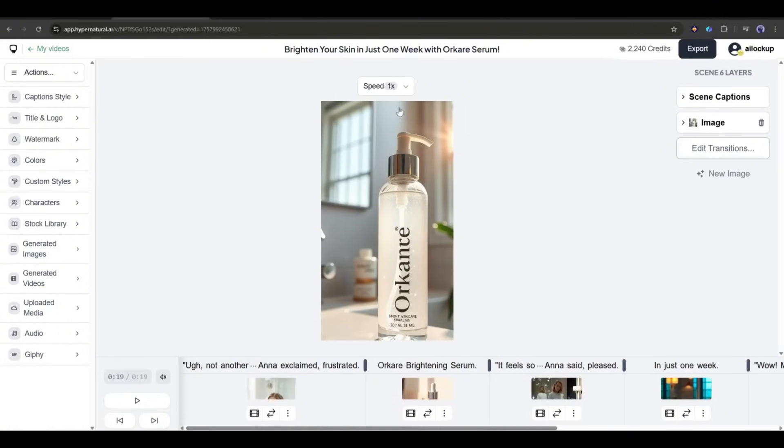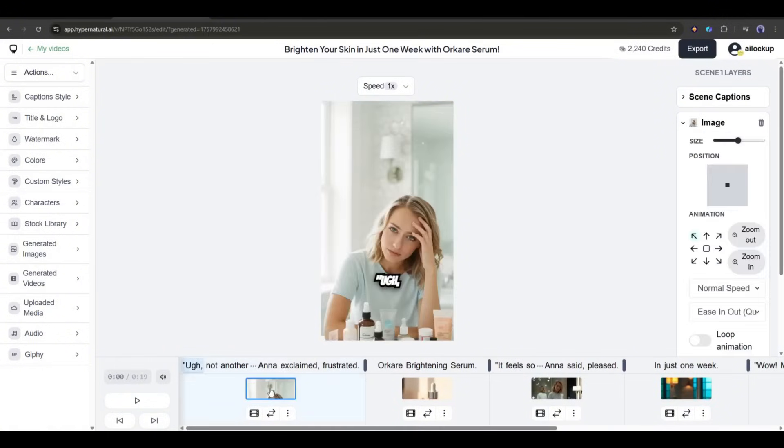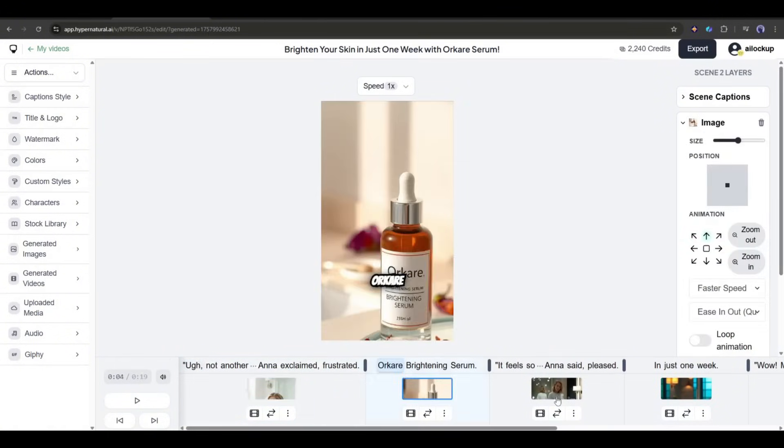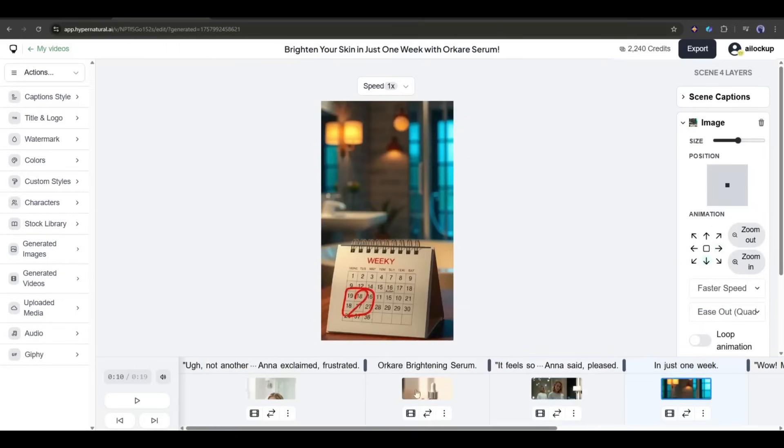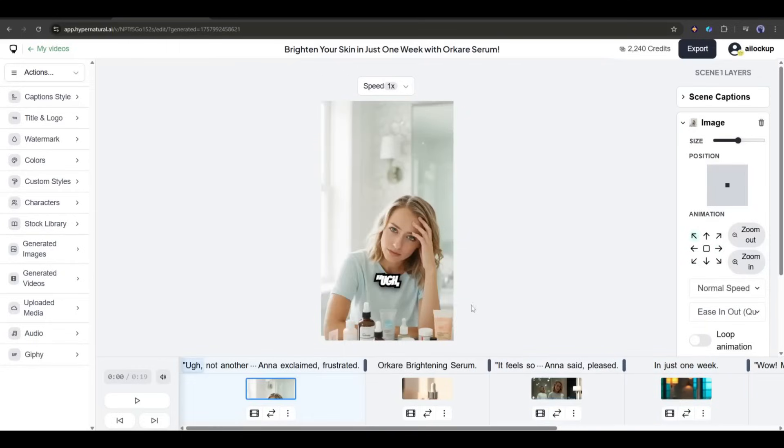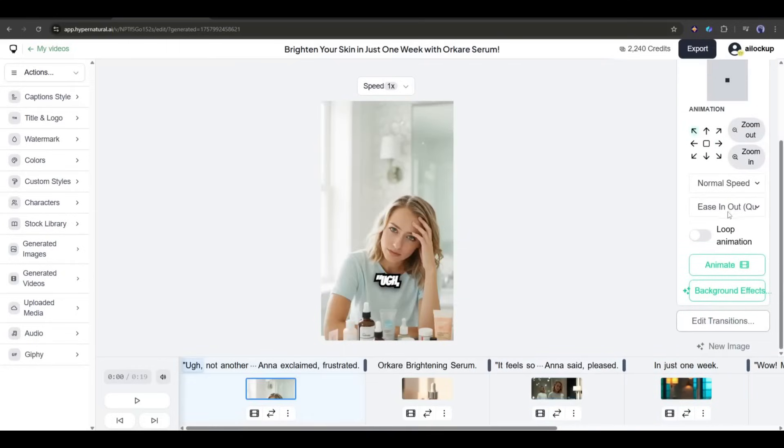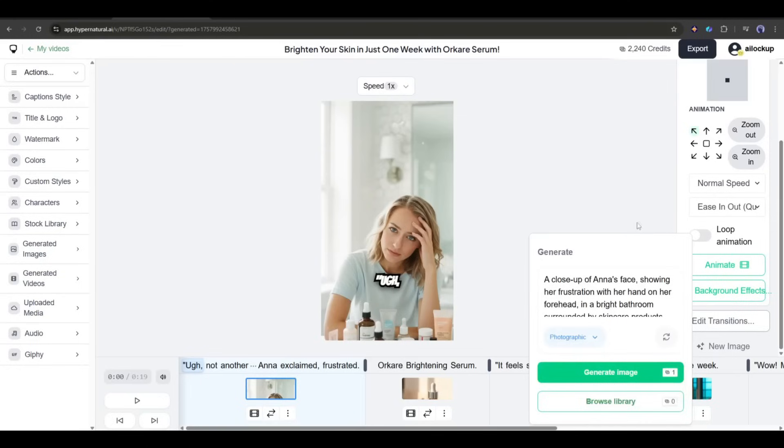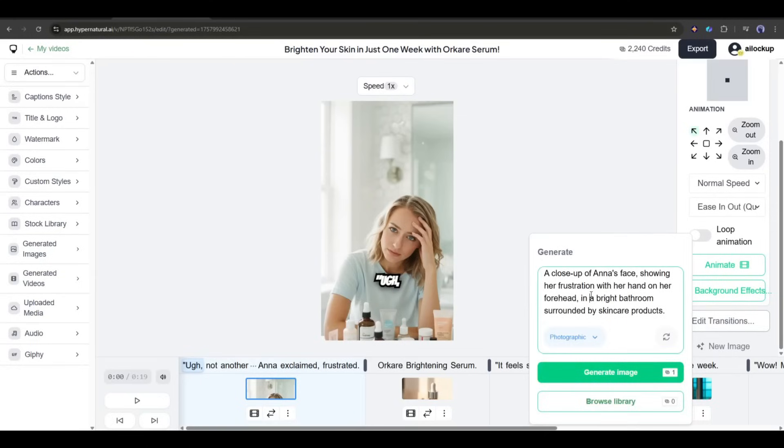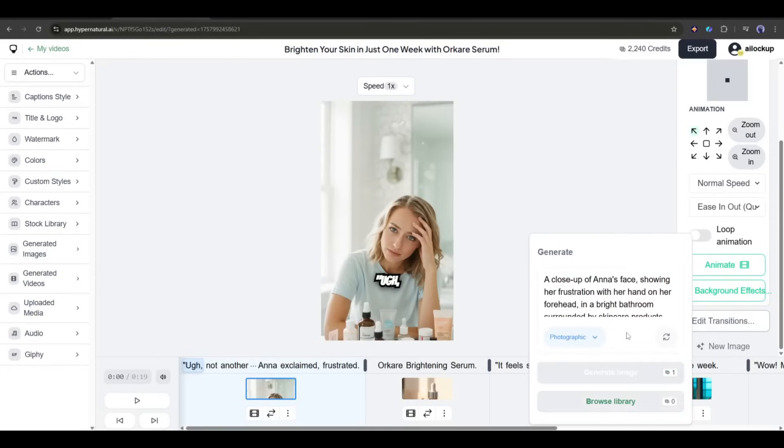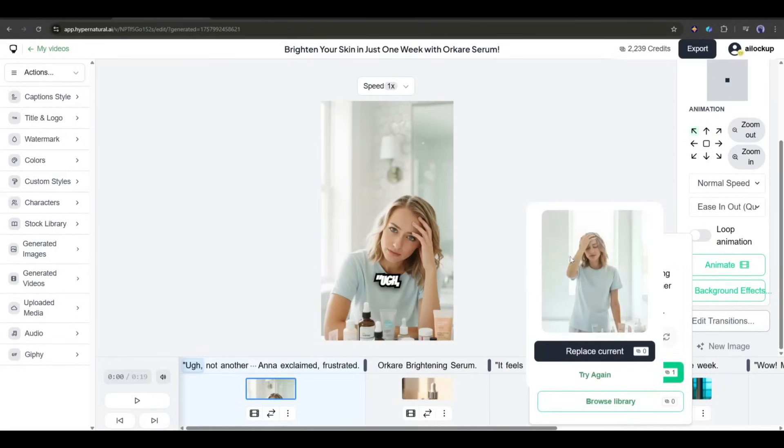Before that, if you find any issues with the scene images, you can fix them. To do that, select the image you want to customize. Here, at the bottom right side of the page, you will find the new image option. If you click here, you will find the prompt used to generate the image. You can customize the prompt and regenerate the image. And here it is, the new image is ready. Now, simply click on the replace image button to use this image.